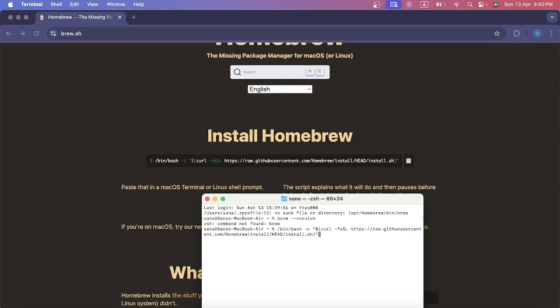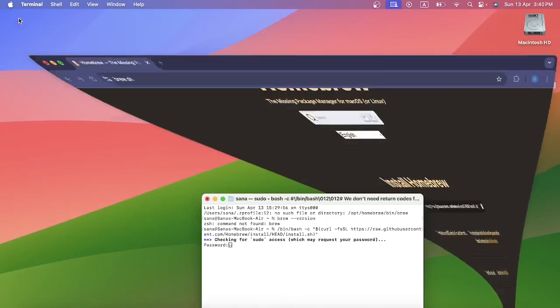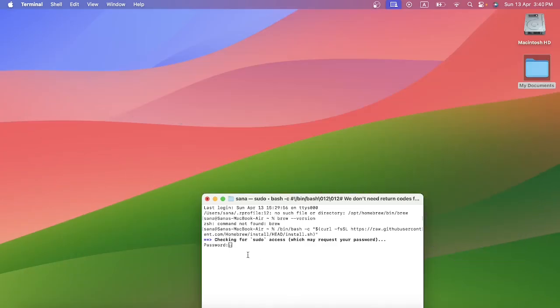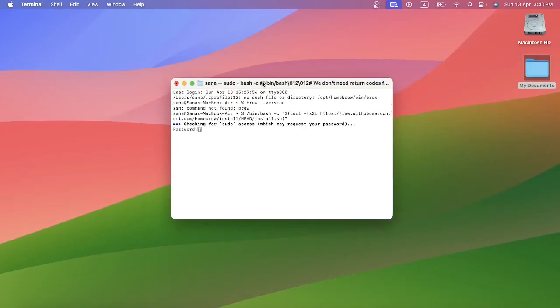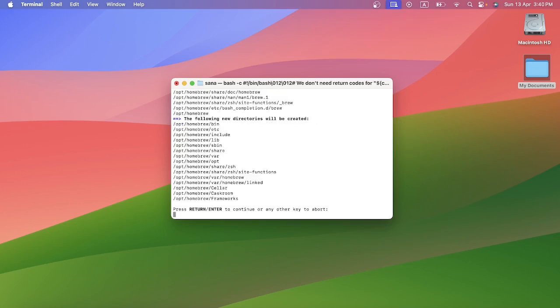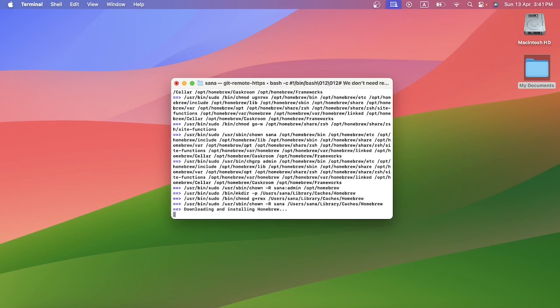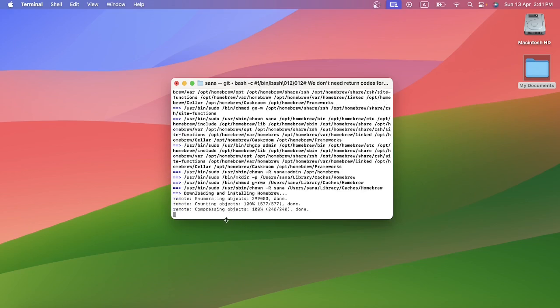I have to provide my password here. I have entered my password and press enter. Press enter to continue or any other key, press enter. It is installing at the moment. You have to wait for a while until this is done.